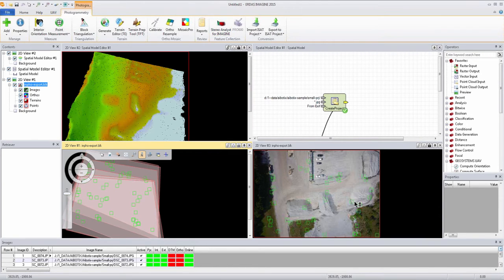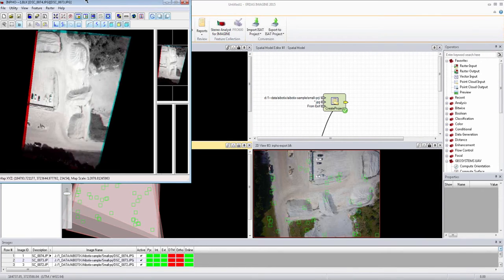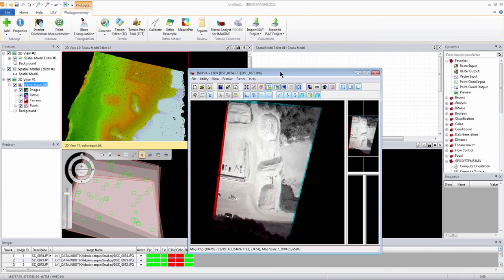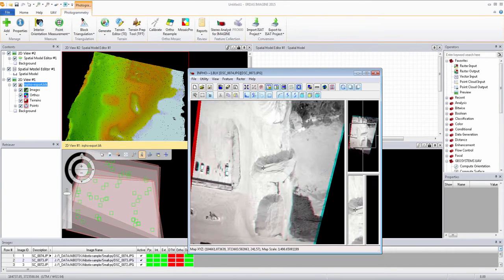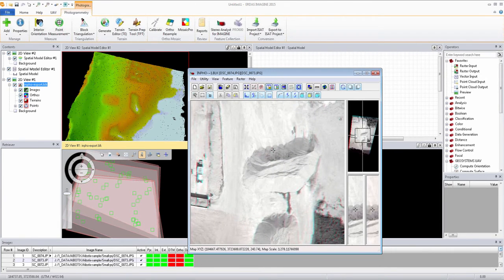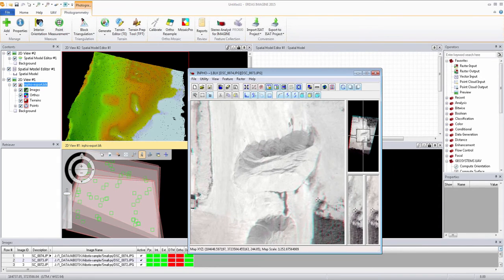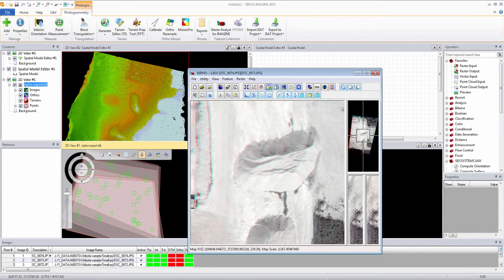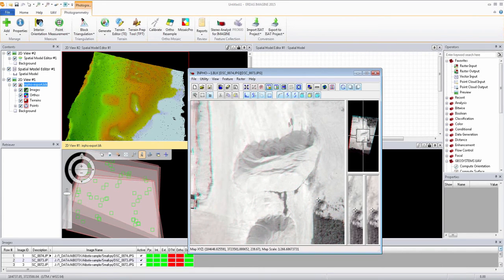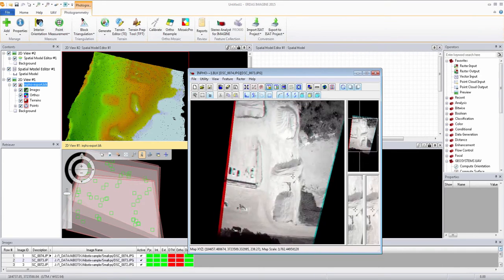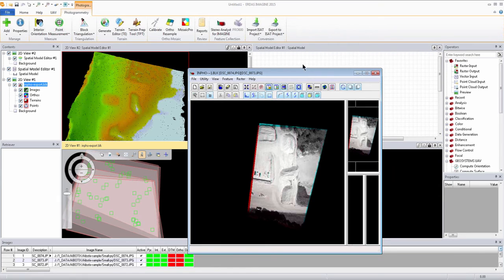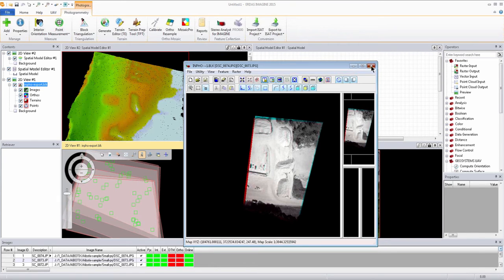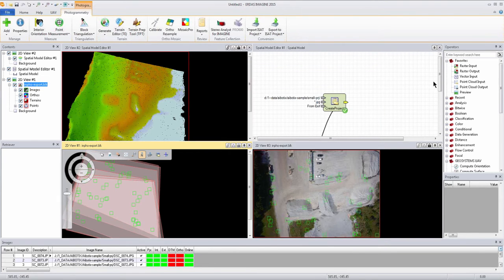So accepting that triangulation allows me to then view things in, say, a stereo analyst for an imagined environment, like we see here. We can quickly QA, QC the stereo environment, in this case anaglyph mode, where we do support true color stereo viewing, of course, as well. So we can get height measurements of the stockpiles there, the tailings if we wanted to.